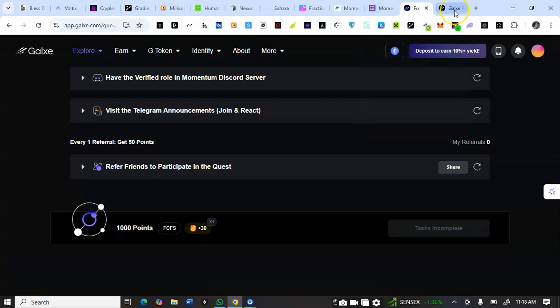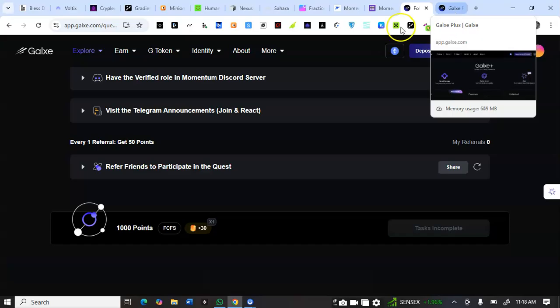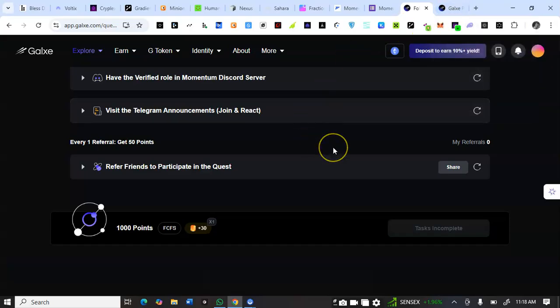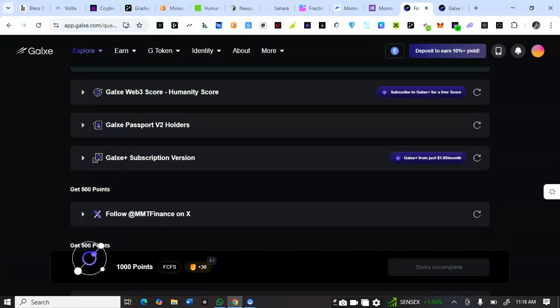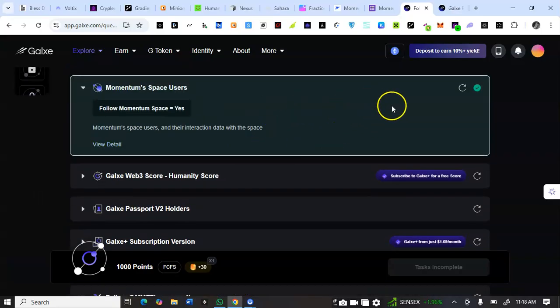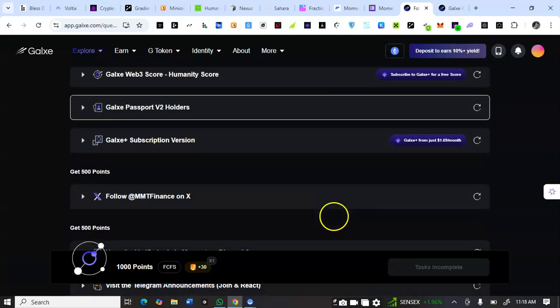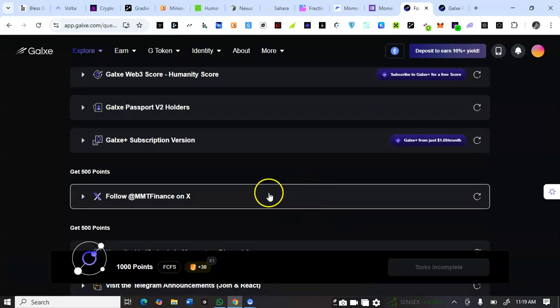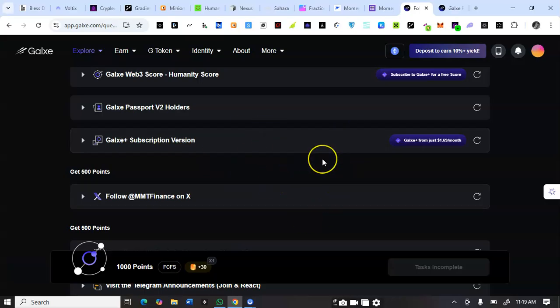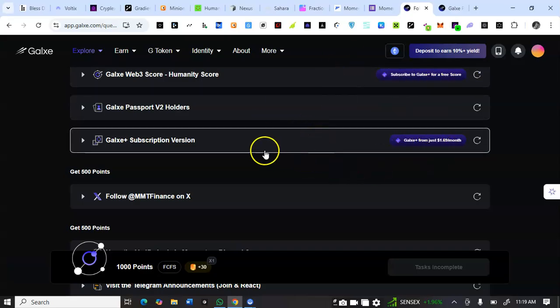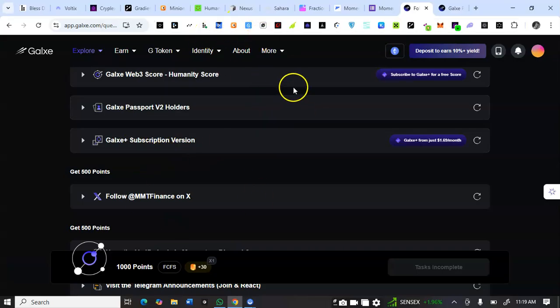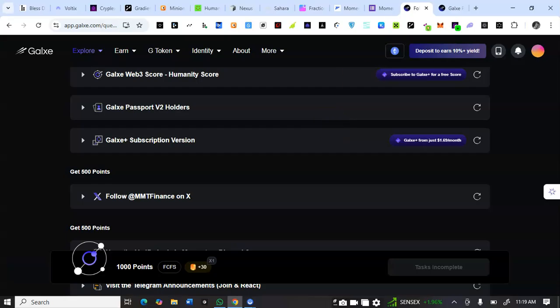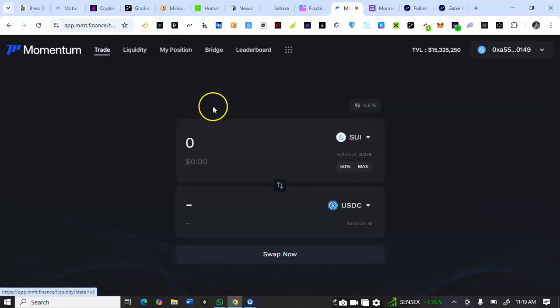Now let's go to the testnet tasks. Make sure the Sui wallet you are connecting to Momentum DEX is also connected to your Galxe. Make sure the Sui wallet address you are connecting here is also connected to your Galxe so that when they are verifying they can verify. I've already connected my Sui wallet address so I'm just trying to give you a heads up so you can know what to do.